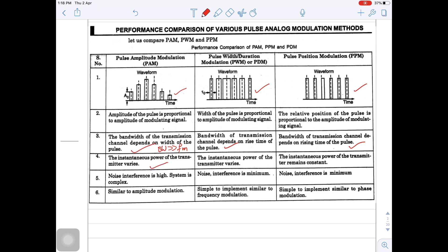The instantaneous power of the transmitter varies in PAM as well as in PWM. Whereas the instantaneous power of the transmission remains constant in PPM. Since the amplitude varies with respect to the message signal amplitude in PAM, noise interference is high, and as a result designing a system is complex. Whereas in PWM and PPM, the noise interference is very less or minimum, because the height of the pulse remains constant in PWM and PPM.